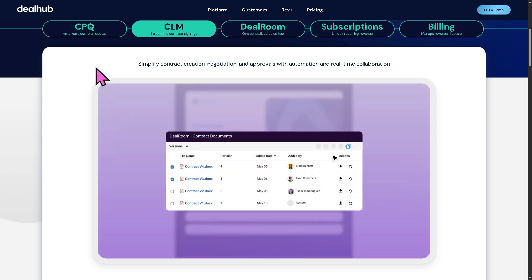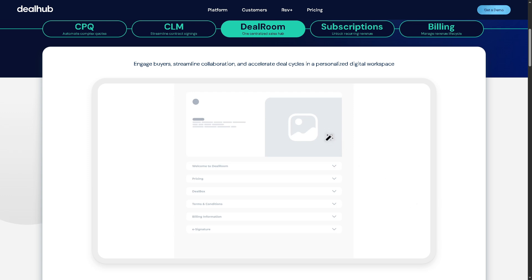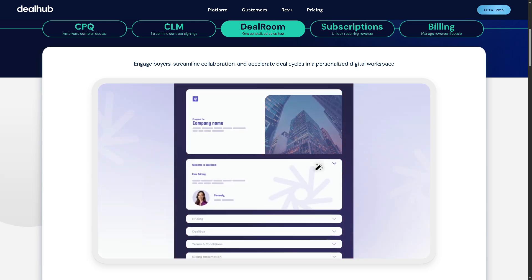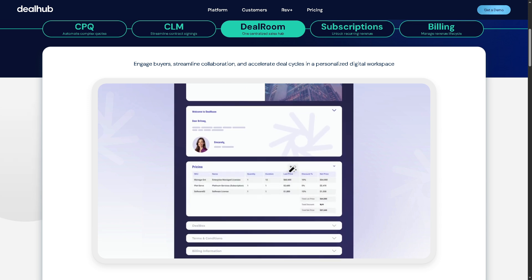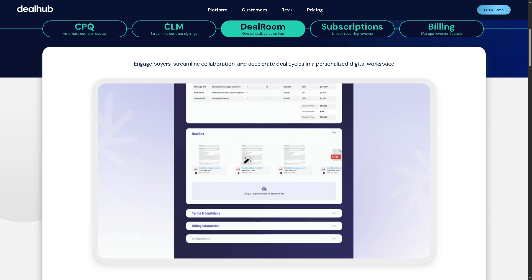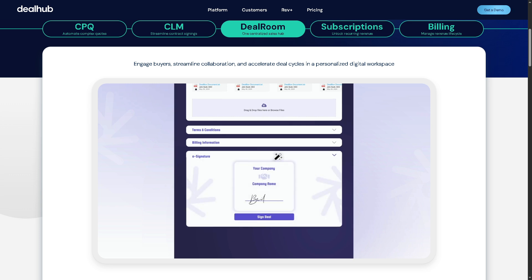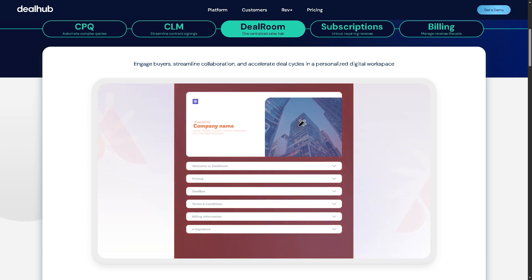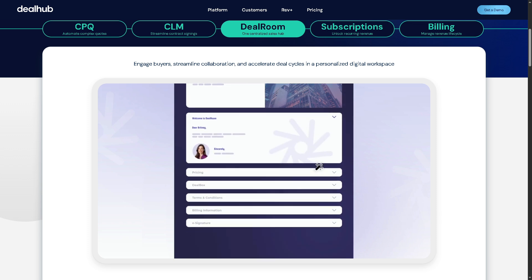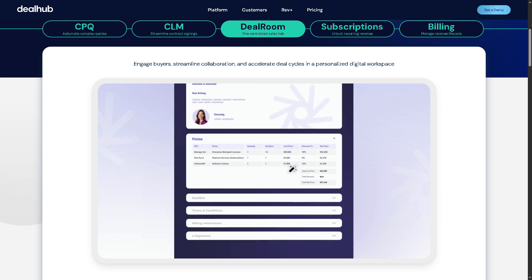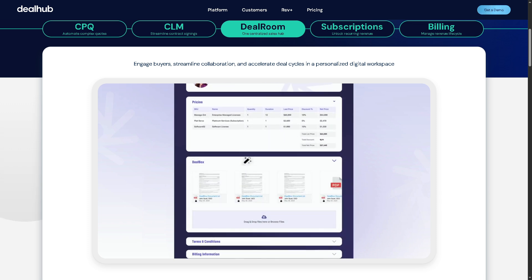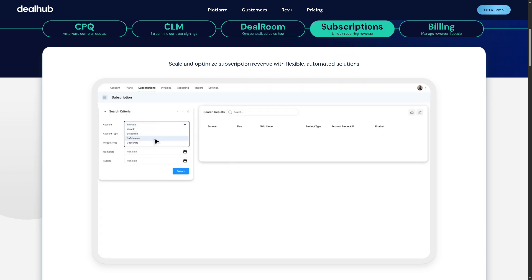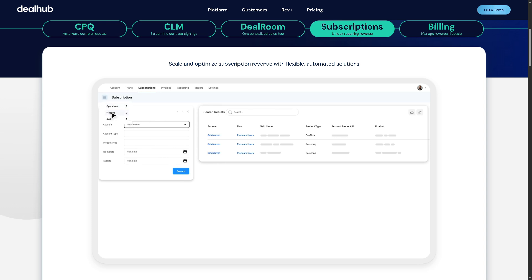Next is the Deal Room — a centralized sales hub. The Deal Room acts as a digital microsite for each deal, bringing all deal-related assets like quotes, contracts, content, communication, and buyer engagement into a single collaborative space. This keeps everything aligned between sellers and buyers, improving transparency and speeding up sales cycles.